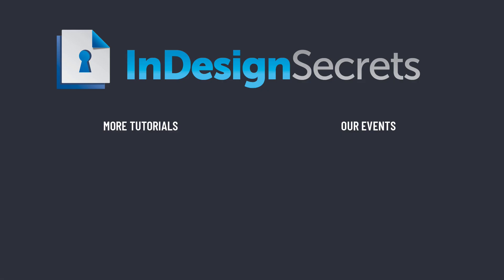Well that's it for this episode of InDesign Secrets. Be sure to check out InDesignSecrets.com for thousands of InDesign articles and tutorials and sign up to receive our free weekly InDesign Tip of the Week. Thanks for learning with us.